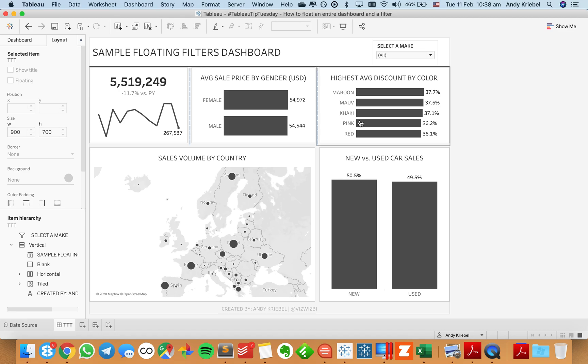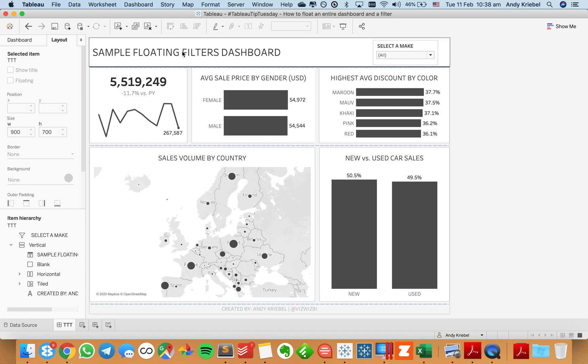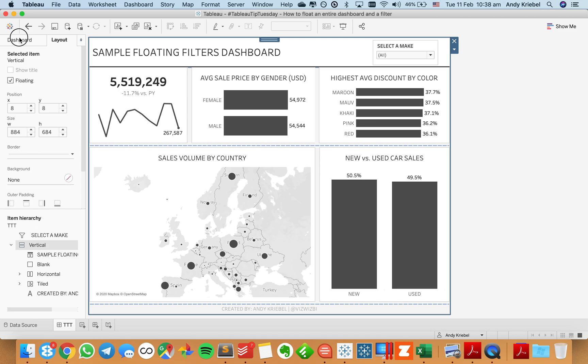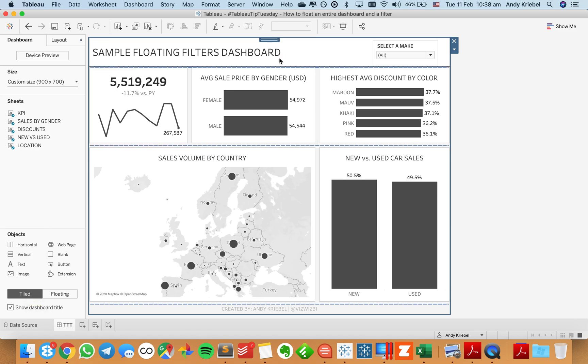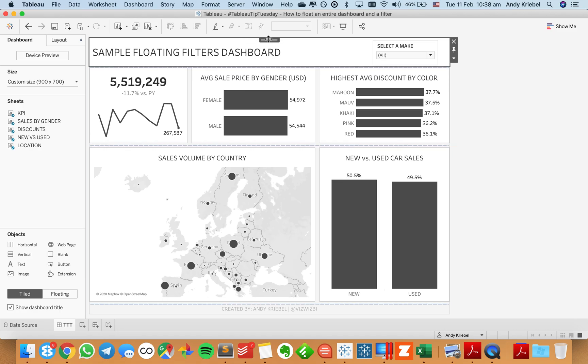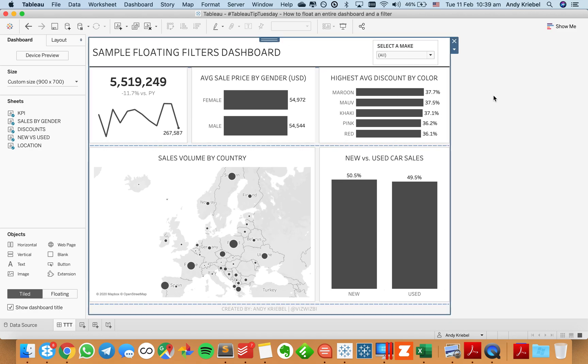And everything is floating, but actually inside of this floating. So if I go to the very outside, you'll see that it is still tiled. But if I go outside one more, it should be floating. But anyway, this whole dashboard now is floating. And I have my Select to Make just sitting on top of it.